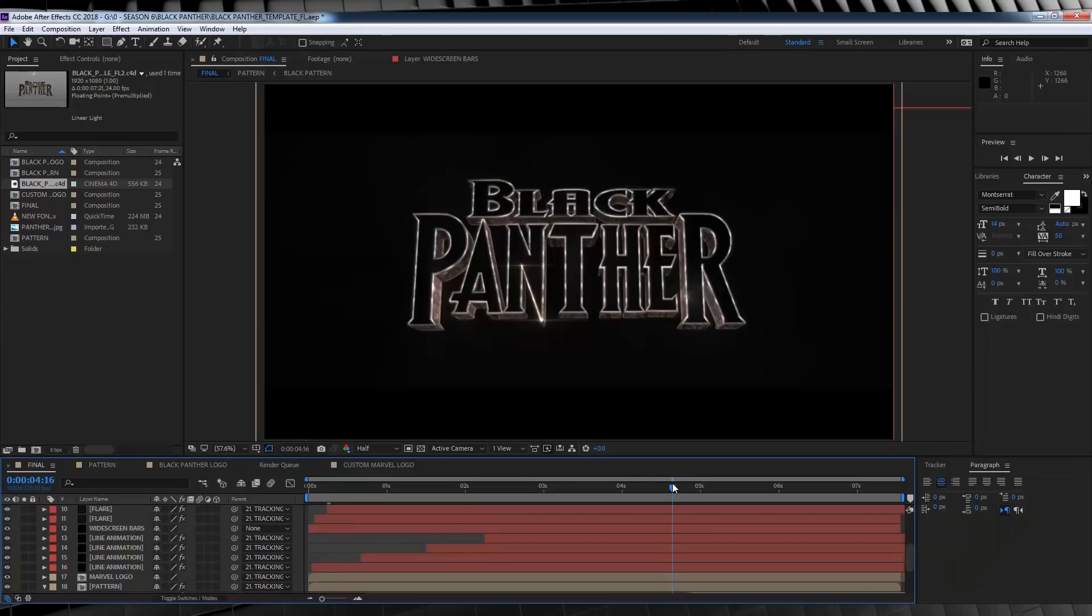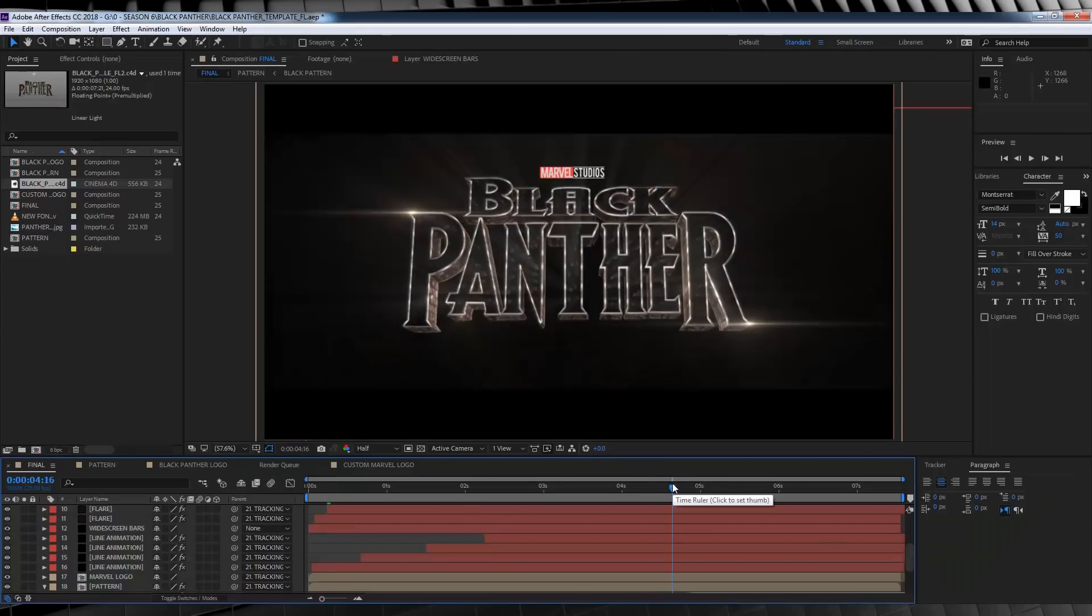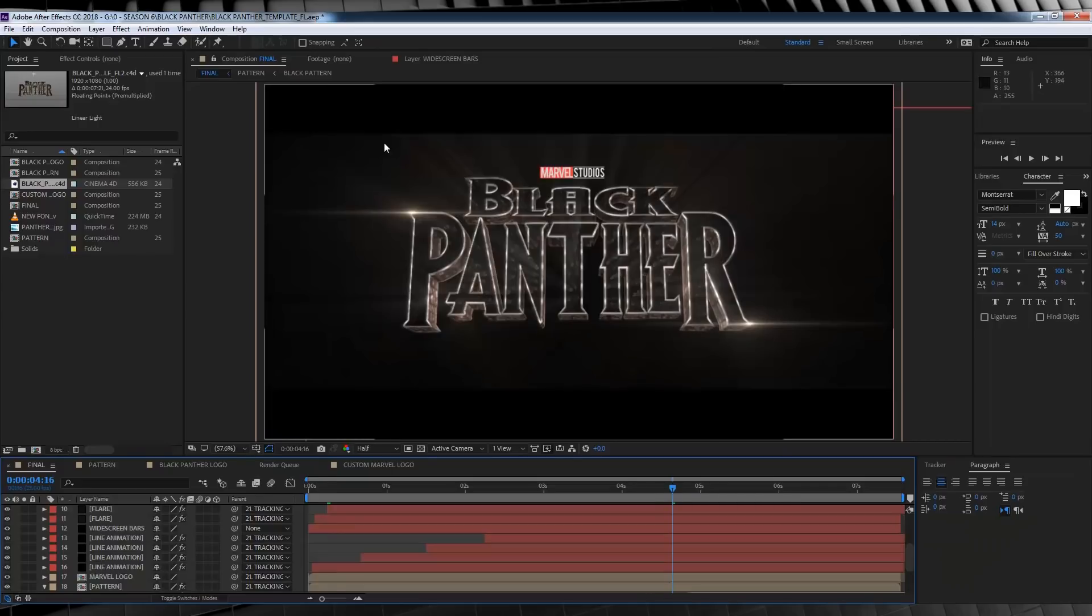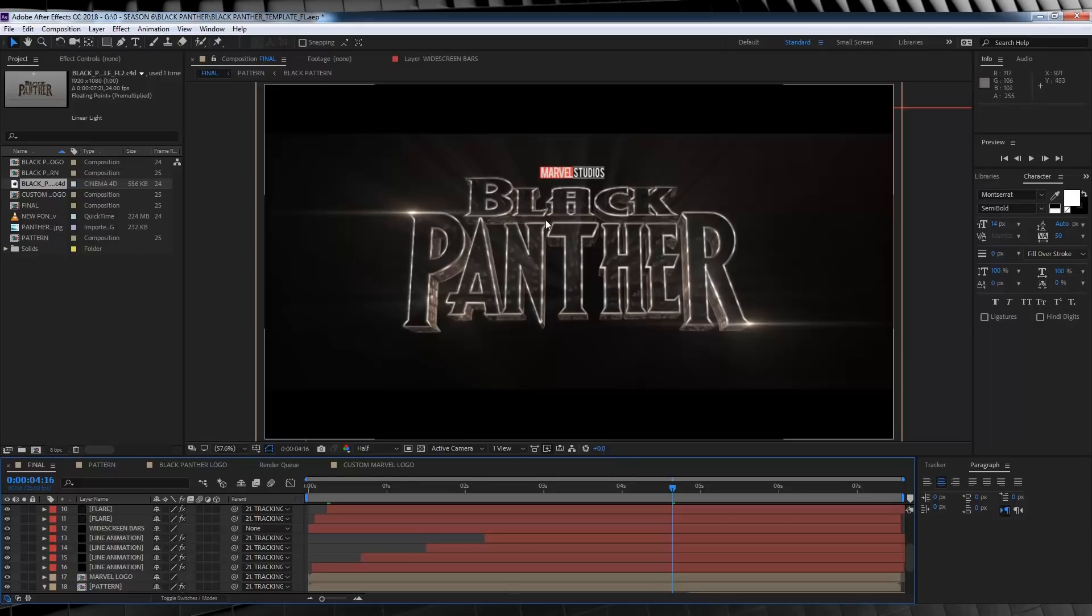Okay guys, here we are at After Effects. And as you can see, we've got our template all rip-roaring and ready to go. Now, there is quite a few steps to get this one looking as cool as this, but we'll go through each one of them.